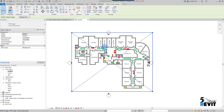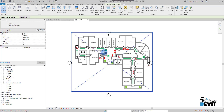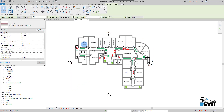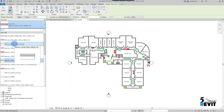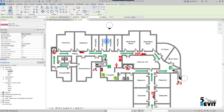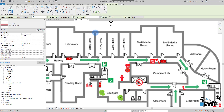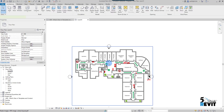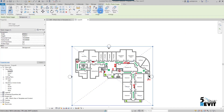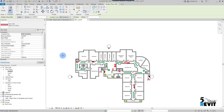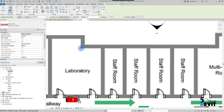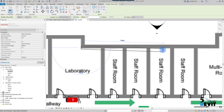Once the PDF is inserted, I select it and enable Snap. If I don't enable Snap, I can't snap to the PDF when tracing walls. But if I select my PDF and enable Snap, I can then go to the Wall tool and snap directly onto the PDF.